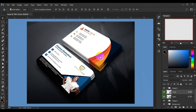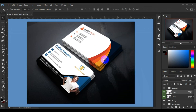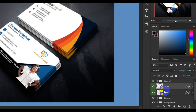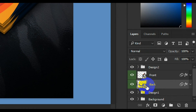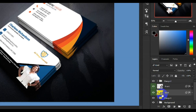All right, so let's say this is the front and I'm done with that. Then I'll come back to my layer panel, select it back, and double-click on the layer thumbnail again.